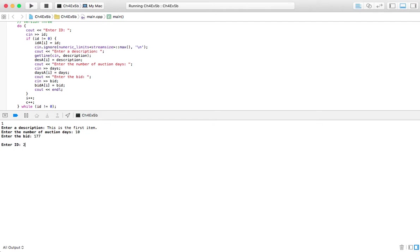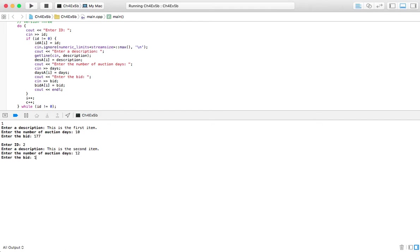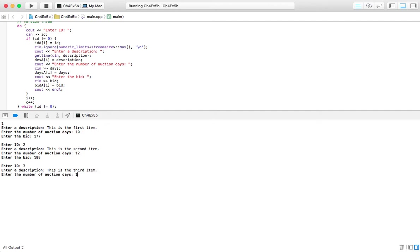So item number 2. This is the second item. Days 12. Bid is 188. Okay. Three. Description. This is the third item. Number of days 15. Bid is going to be 190.